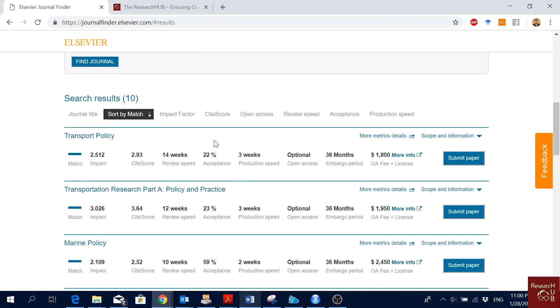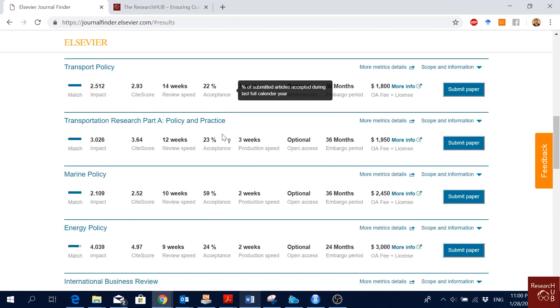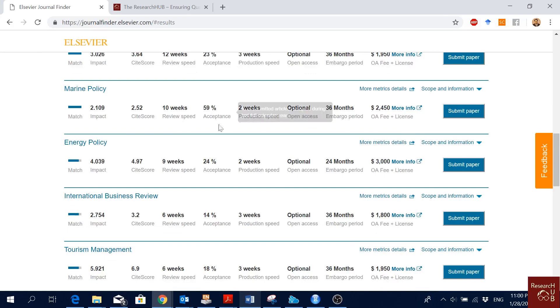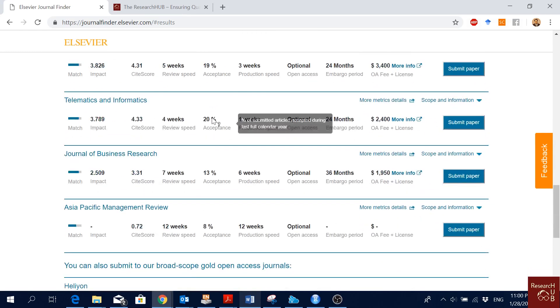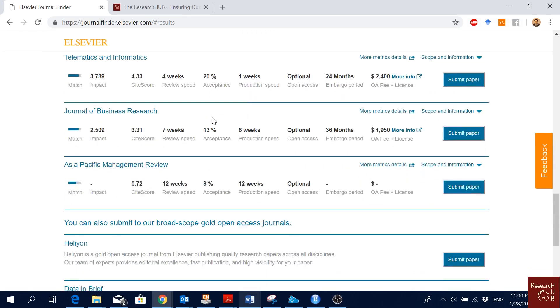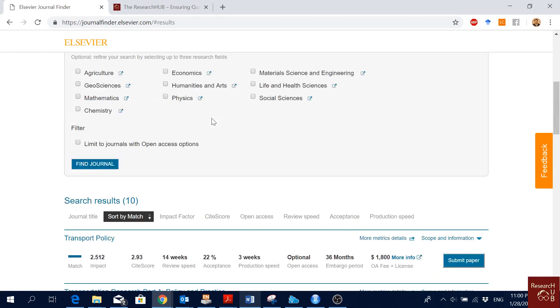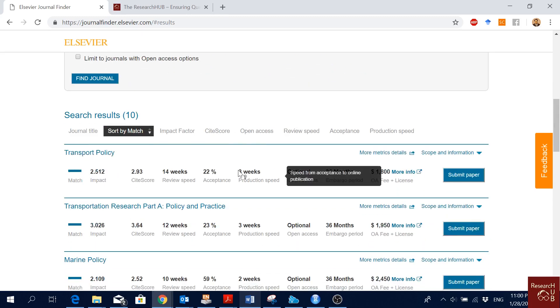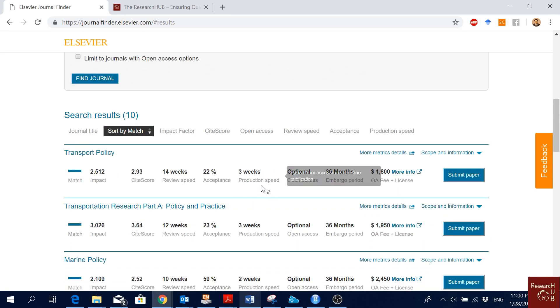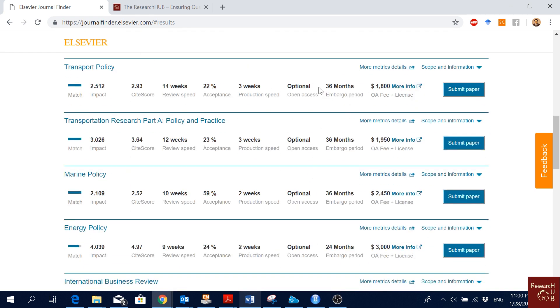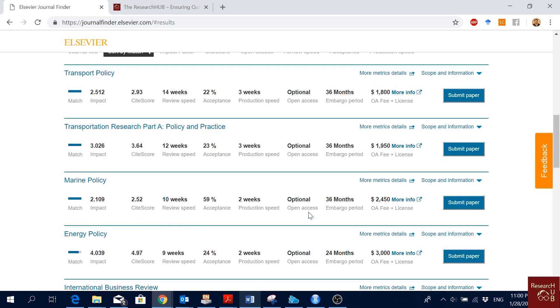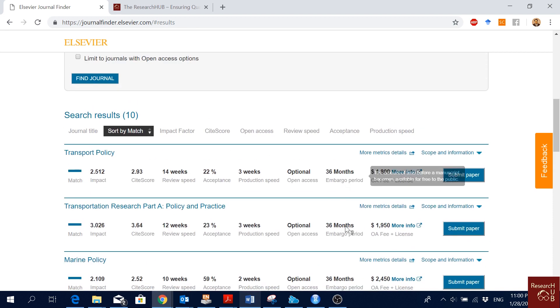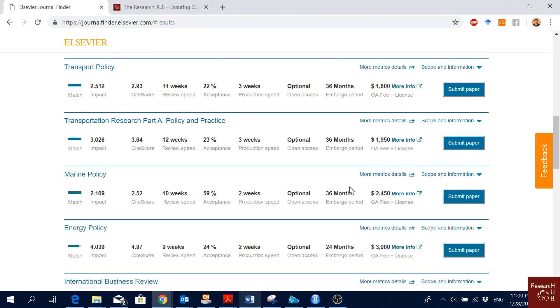You also see the acceptance rate of the journals, like 22 percent. Like this journal has a very high acceptance rate. You also see the production speed, so after the article is accepted, how long it takes to get it out there online. And you see if the article supports open access or not, the embargo period.